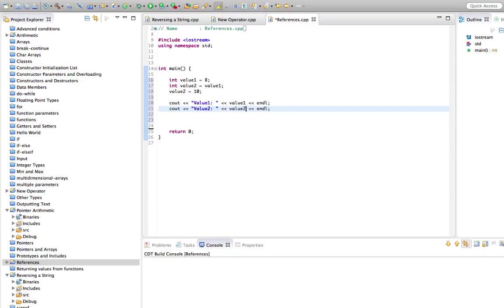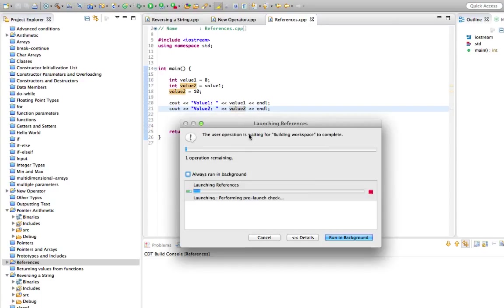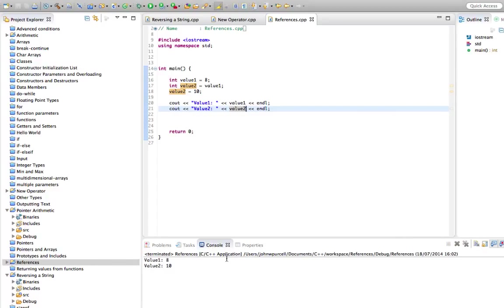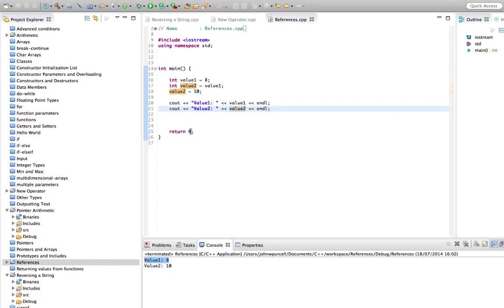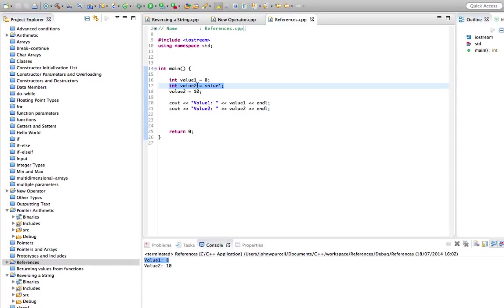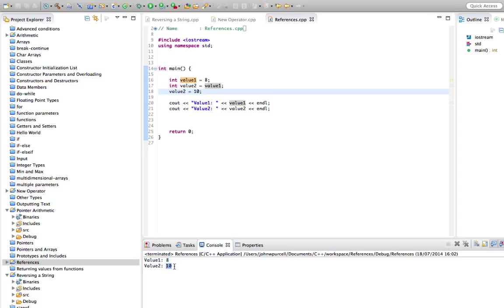So this is going to be hopefully what you expect. So if we run this, we've got value1 is 8, which it always has been, and value2, it started out as 8 at this point, but now we set it equal to 10. And that doesn't change value1.